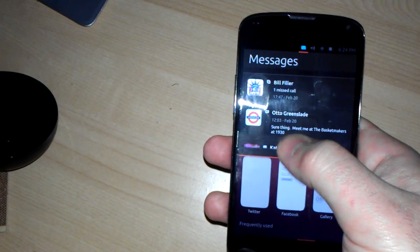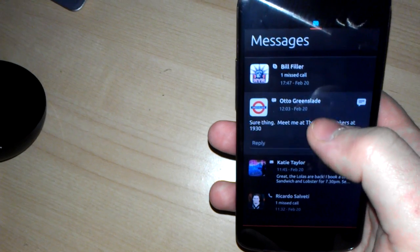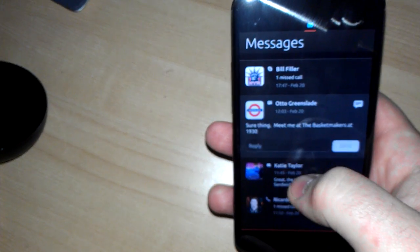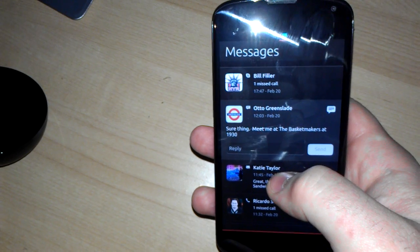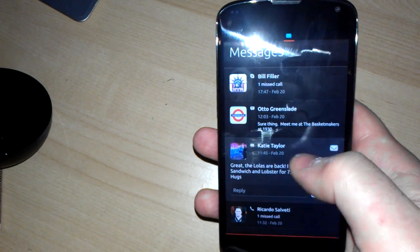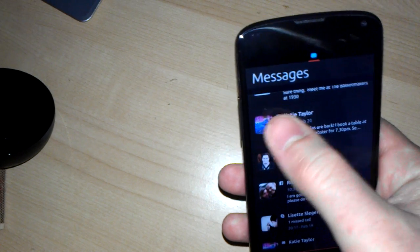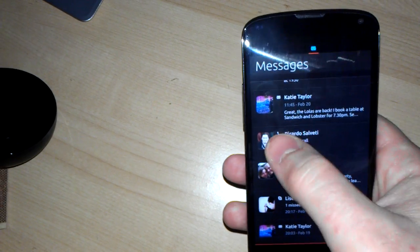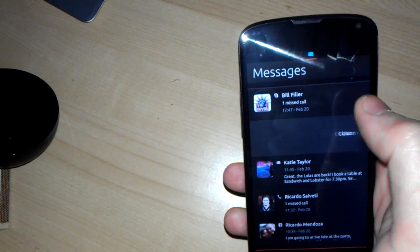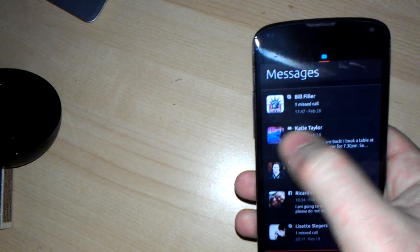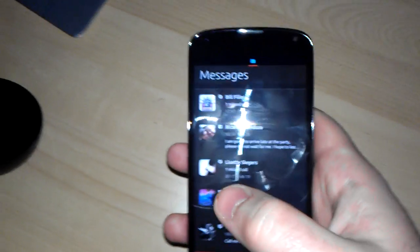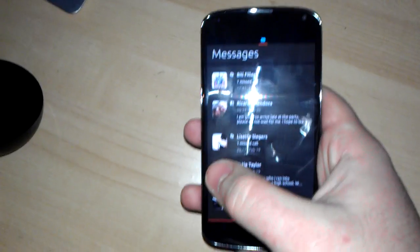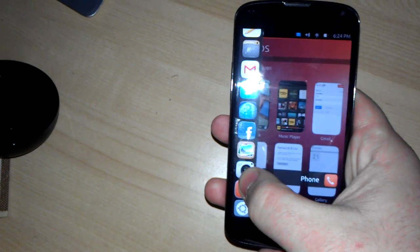And messages where you can reply to messages straight from the message list. You can also just swipe, theoretically. Ah, there we go. You can just swipe to get rid of these. Touch preview doesn't work perfectly. Things are a little strange.